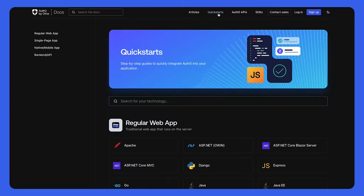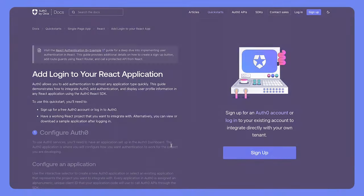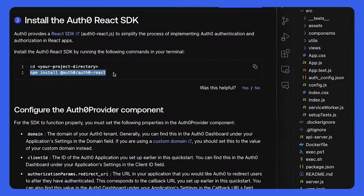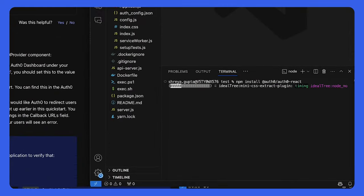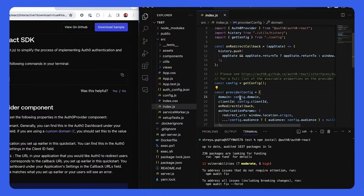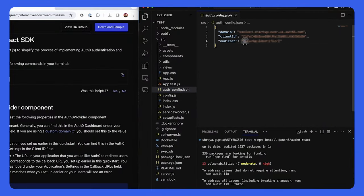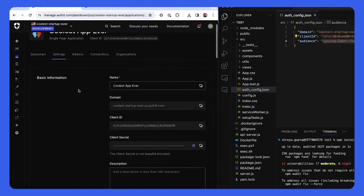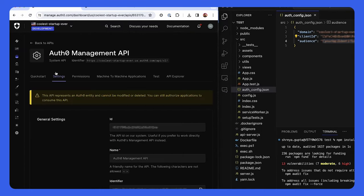Now you can integrate this login experience into your React app. To make this easy, we're just going to follow the React quick start. First, we'll start by installing the Auth0 React SDK. Then we'll configure the Auth0 Provider component, which is required for the SDK to function properly. It involves updating the domain, client ID, and redirect URI properties.